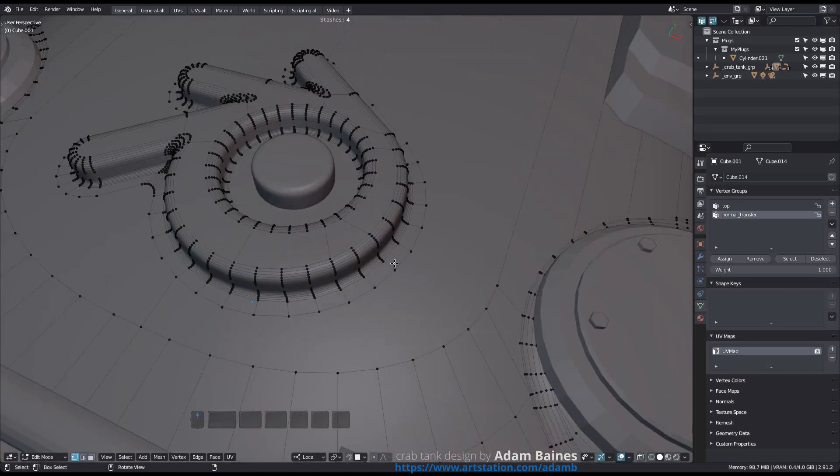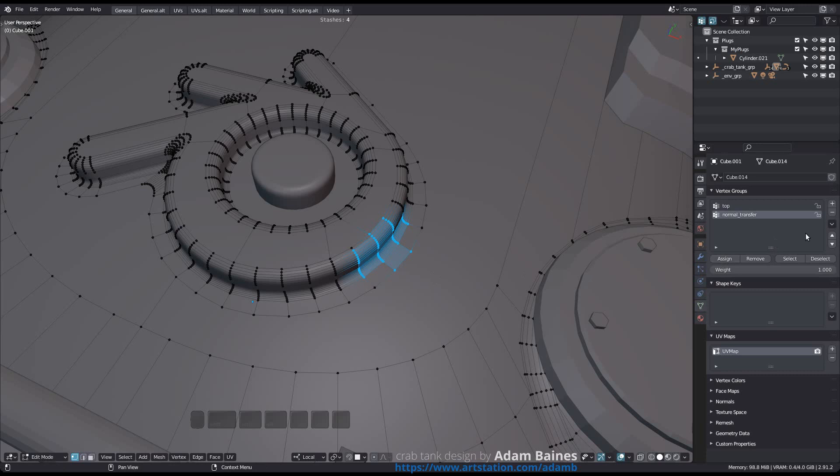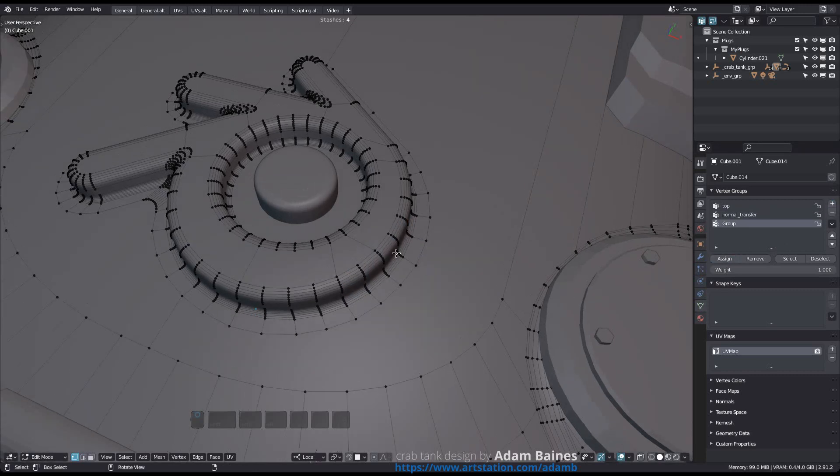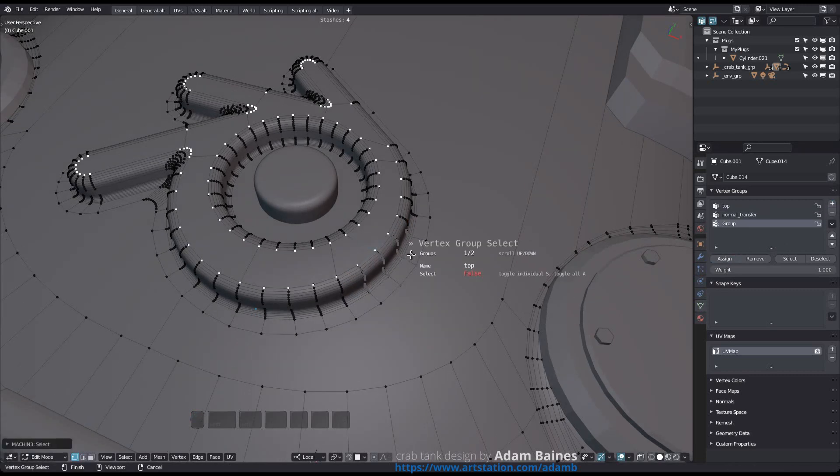If your initial selection belongs to multiple vertex groups, the full VSELECT modal hud will come up. Check out the VSELECT video for details.